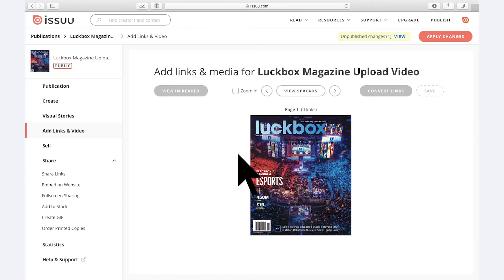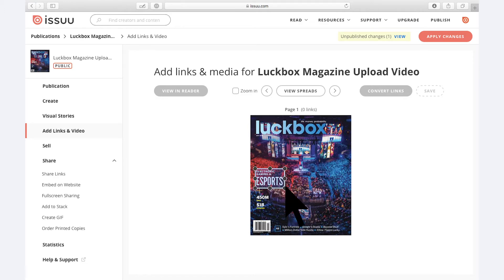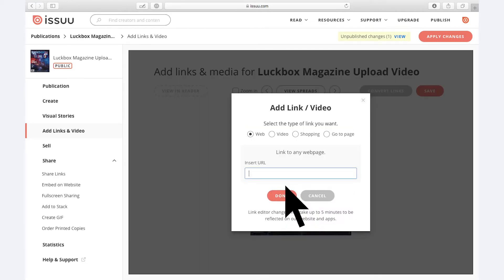To do so, draw a box around the area on the page where you want to include a link. After you have selected your chosen area, a menu will pop up where you have the option to include one of four kinds of links.